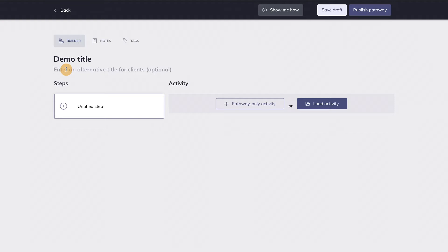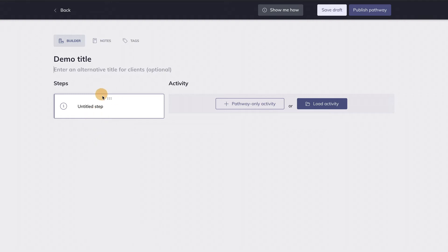Before we continue, it is important to understand what a pathway is. Basically, a pathway is an automated scheduled series of activities. On the left, you see the steps that are part of this pathway. A step is one activity in a series of activities that make up a pathway. We've not added a step to this pathway yet, so let's do this first.